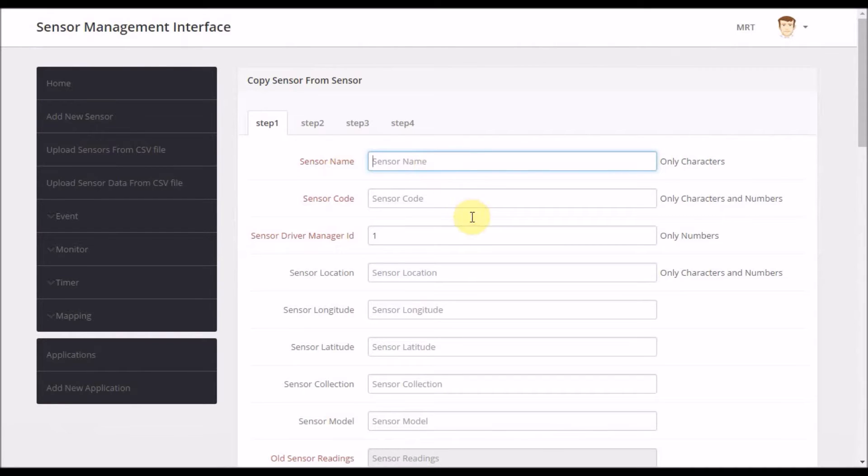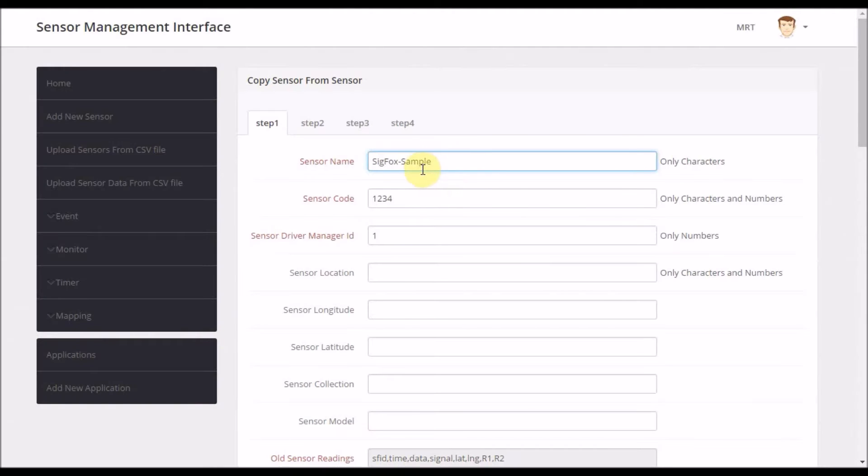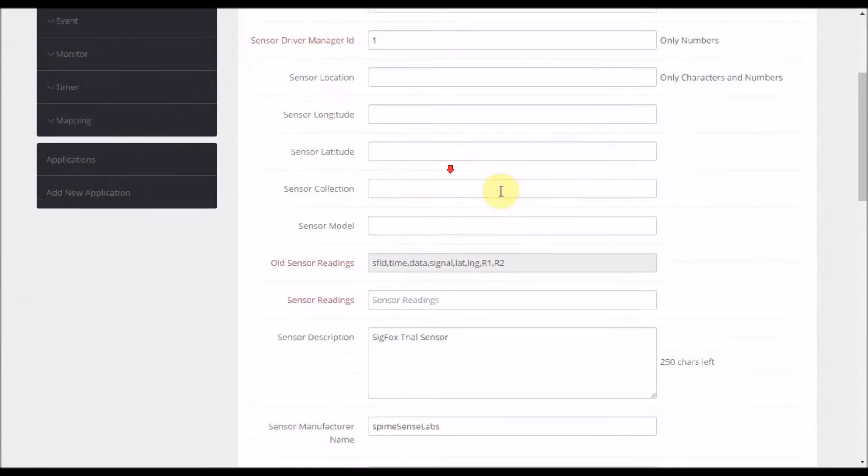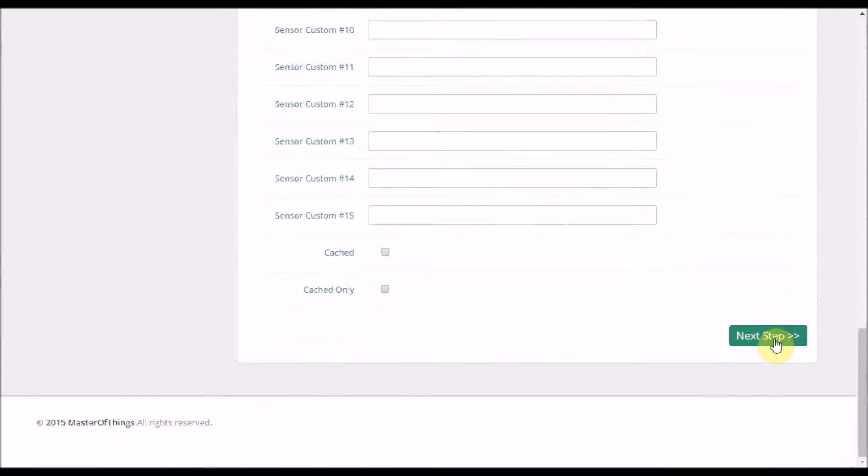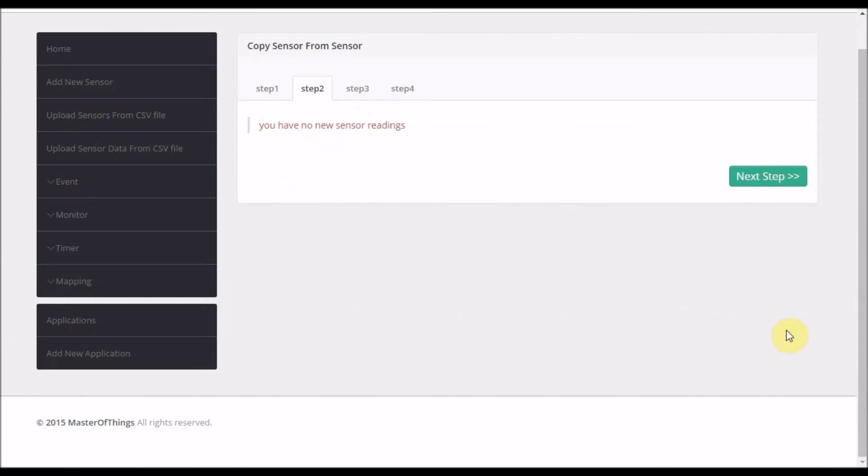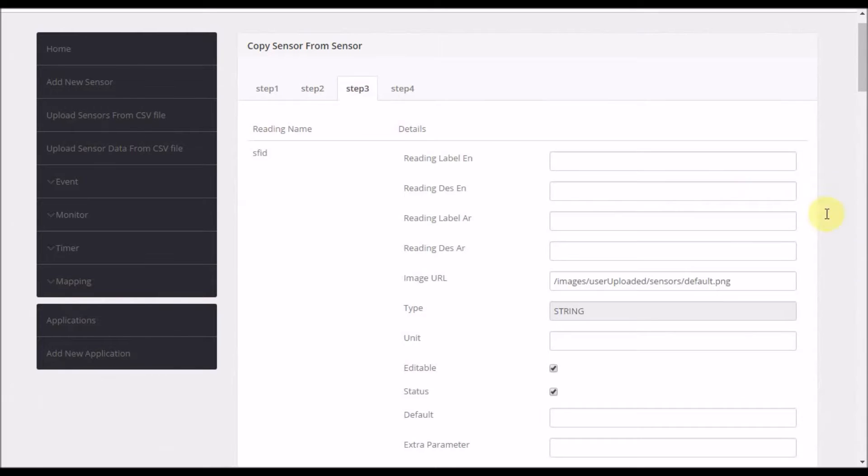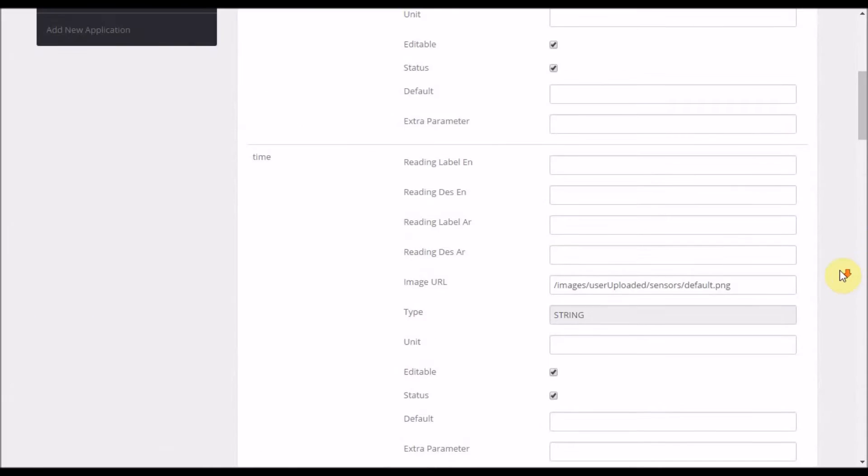At that time, you can only change the name of the sensors. For the sake of the demo, we will see my device. OK, no other things need to be changed, simply move to the next step, and next step, scroll down.